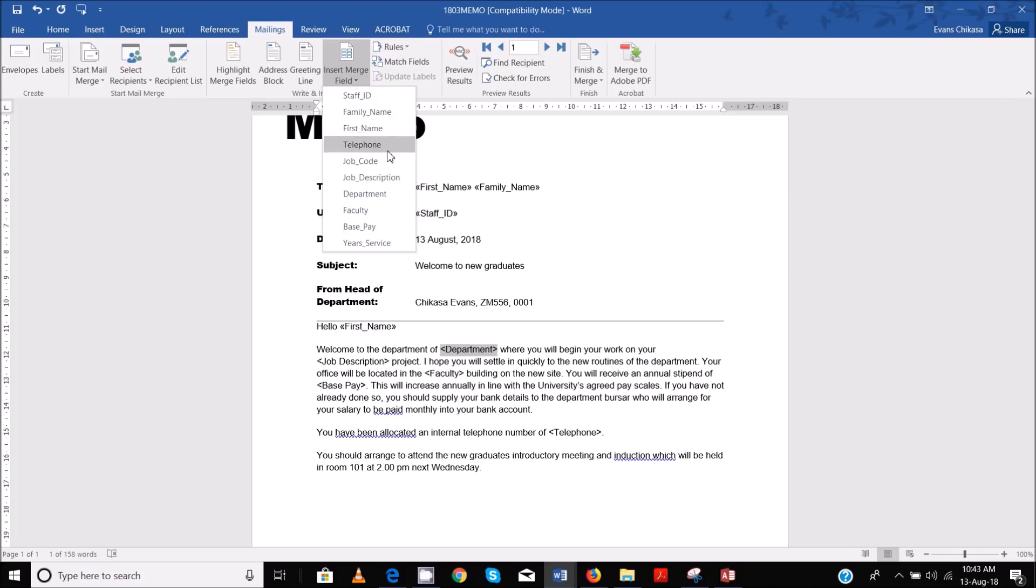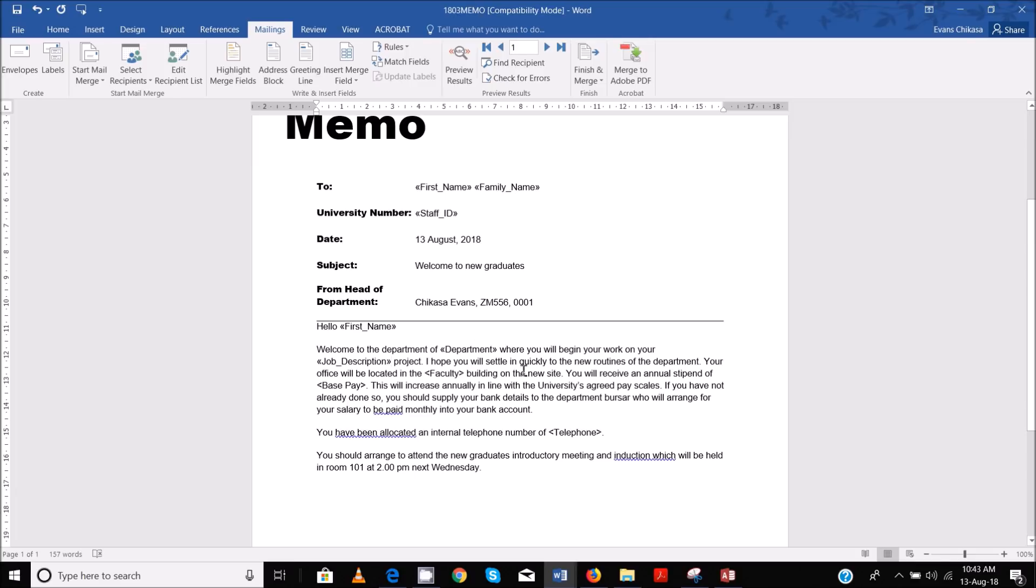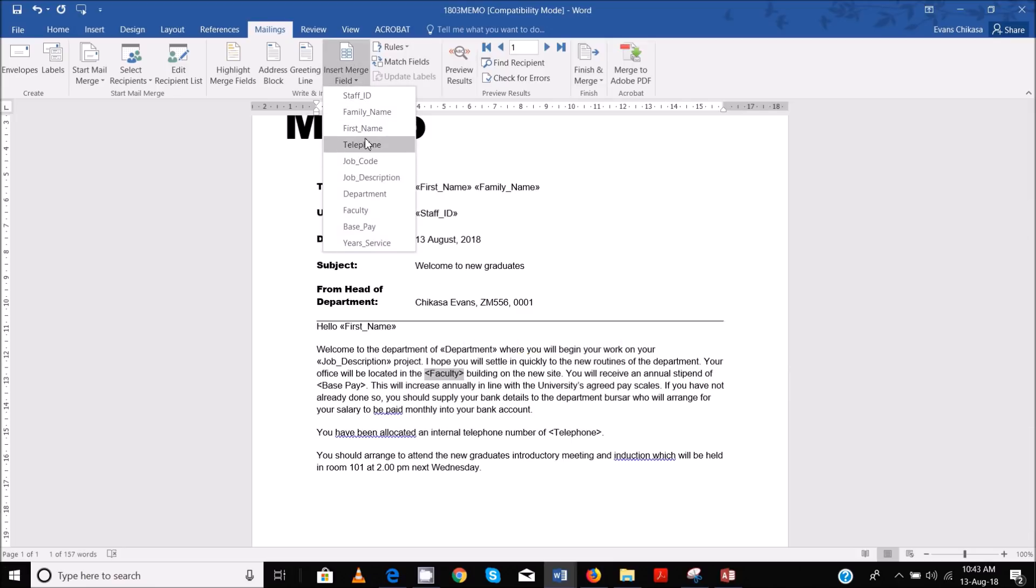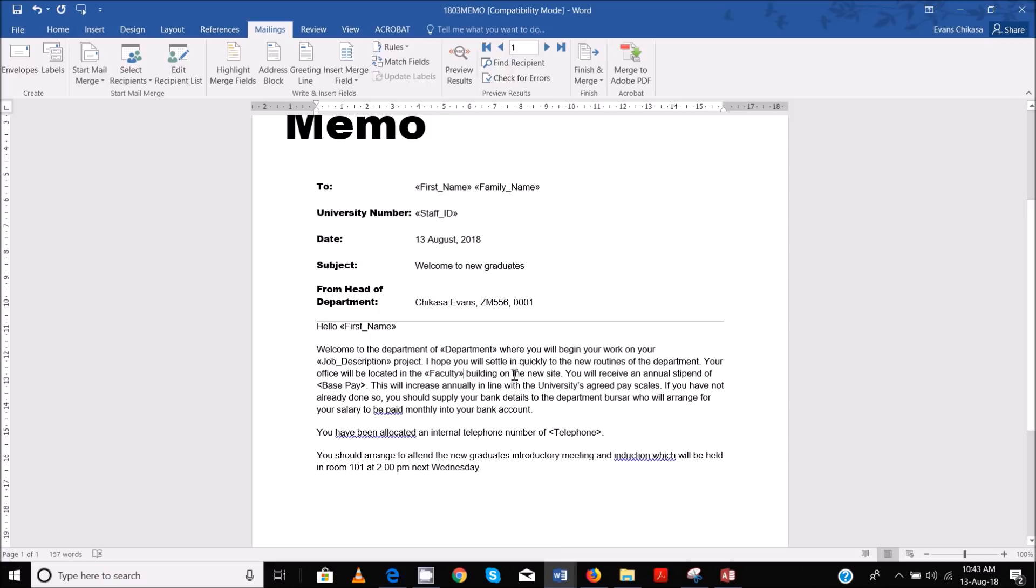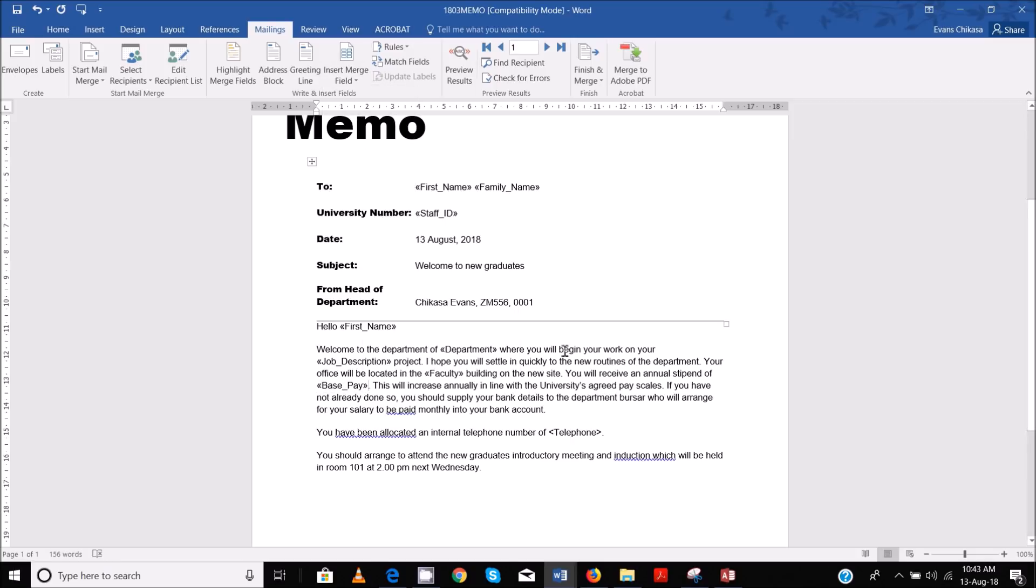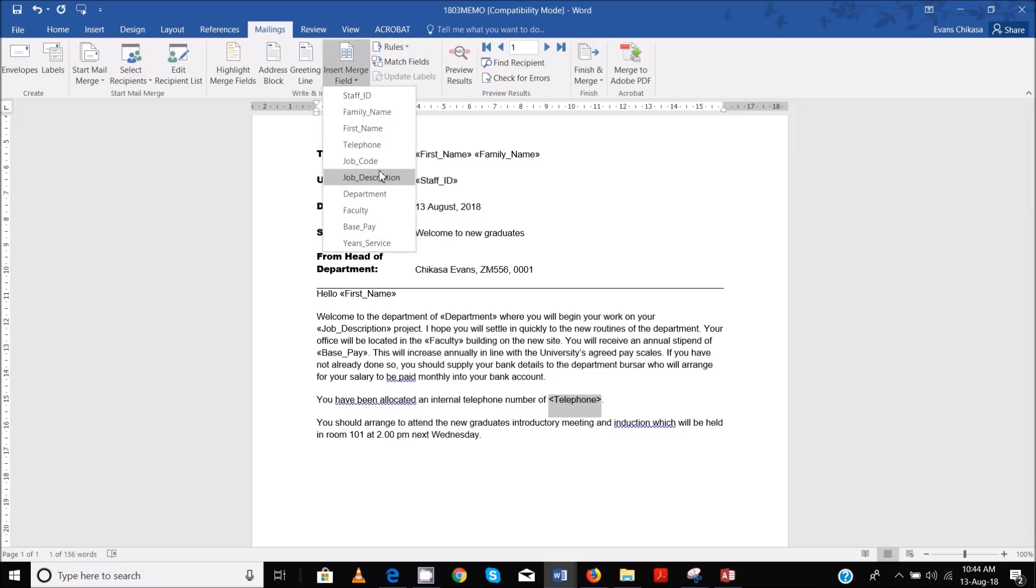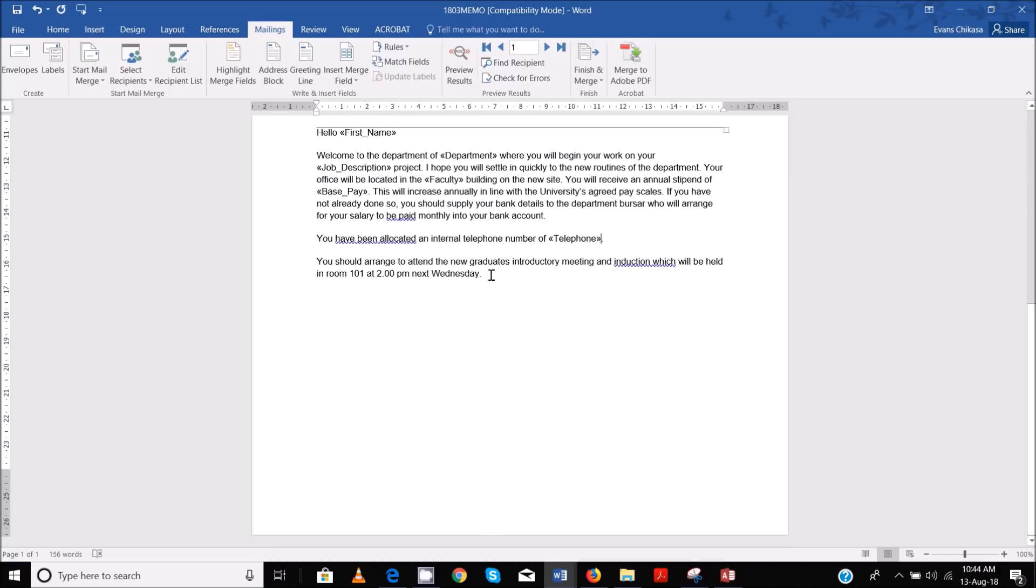So you go around your document looking for areas where you can insert the chevrons. So Family Name, Department, Job Description, Faculty - insert Faculty. Then you receive best pay. Best pay, okay. So this will increase annually with the university agreed pay scale. You have been allocated an internal telephone number, so make sure it just ends there - Telephone. And that should be done.